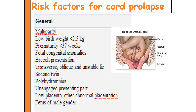Multiparity is a risk factor: in multiparous women, laxity of abdominal muscles and a pendulous abdomen can cause non-engagement, predisposing to cord prolapse. A low birth weight baby (less than 2.5 kg) may also present a poorly fitting presenting part. Prematurity is similarly a risk because of the smaller size of the baby.